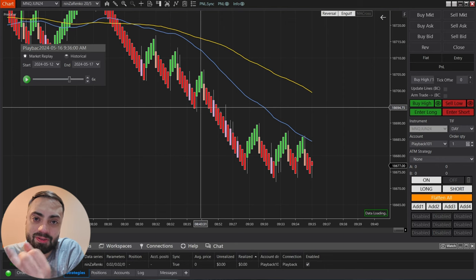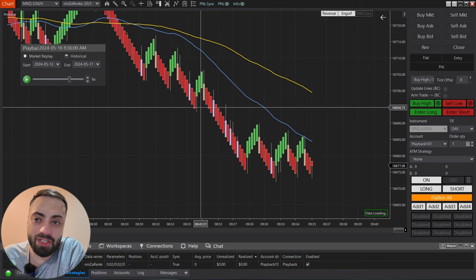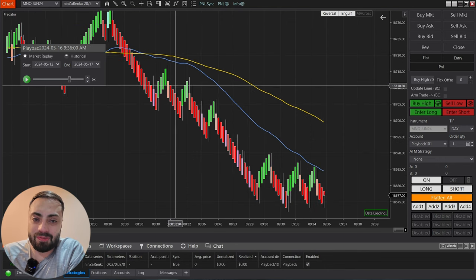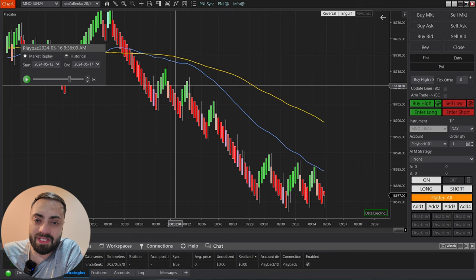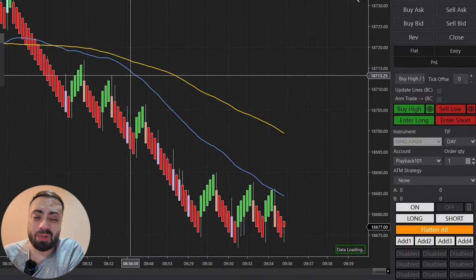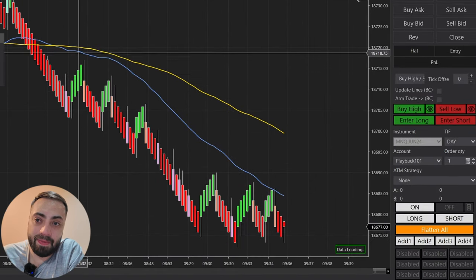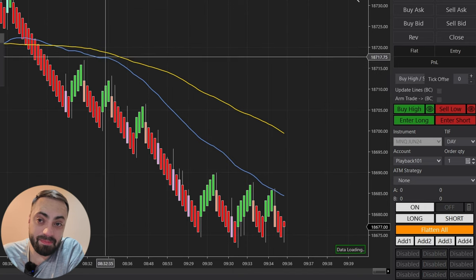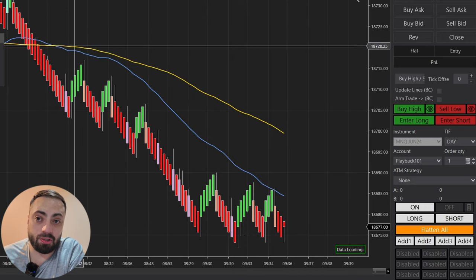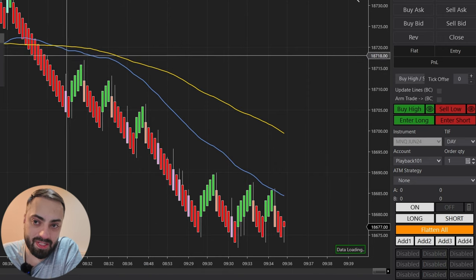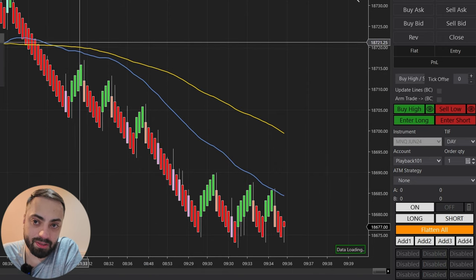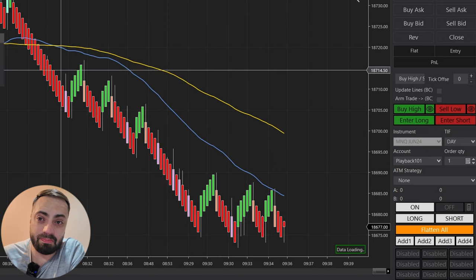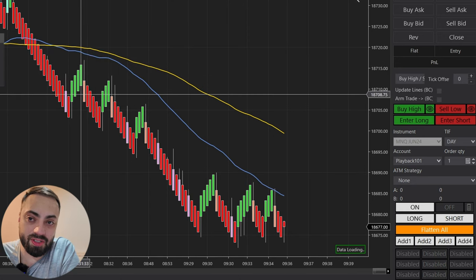When we add two moving averages to this strategy, that's just an additional filter where the price has to be on the correct side of both moving averages in order to enter. For a short trade, our blue fast moving average must be below the slow moving average — the yellow 100 SMA — and the price must also close below both moving averages.